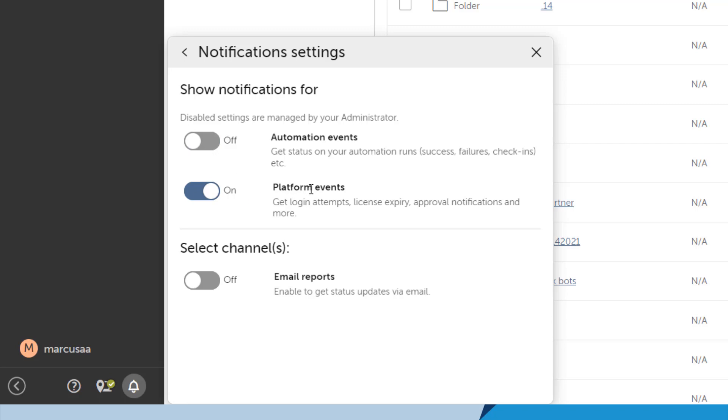He can also manage notification settings for platform events, such as package updates, license expiration, and more.